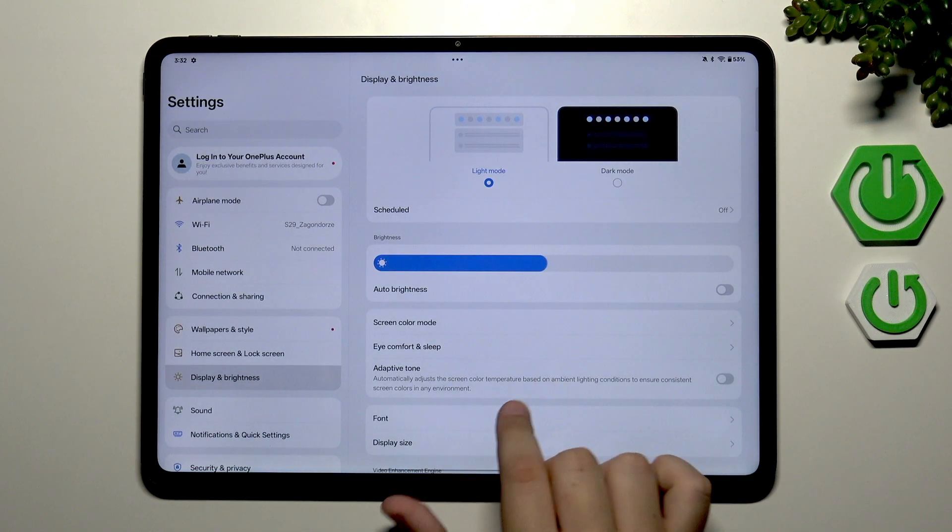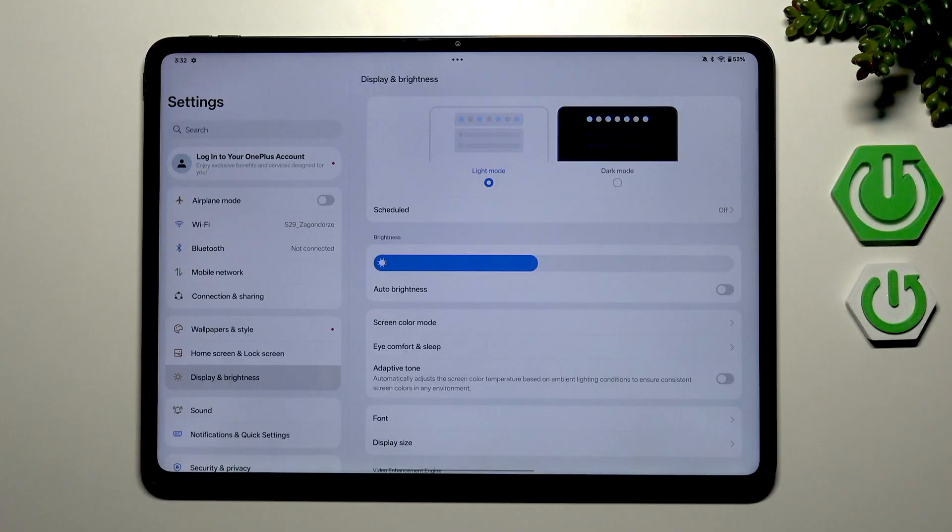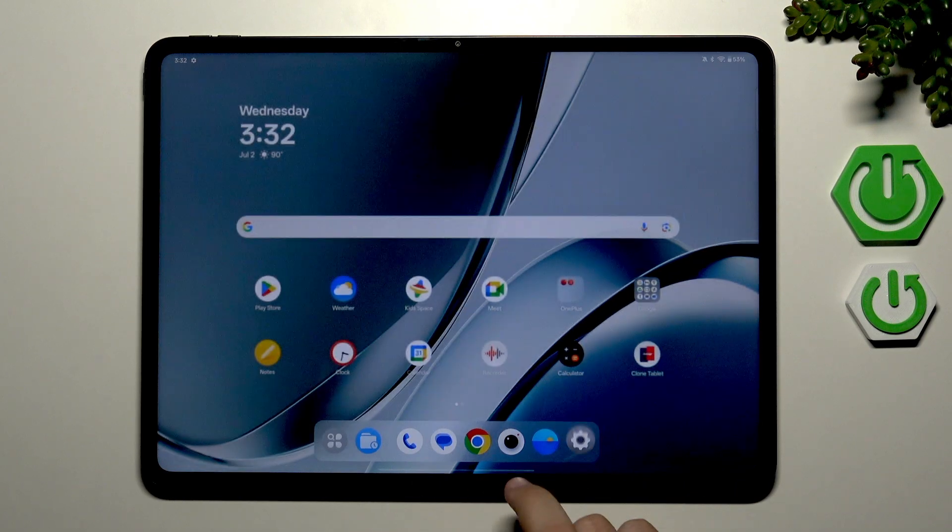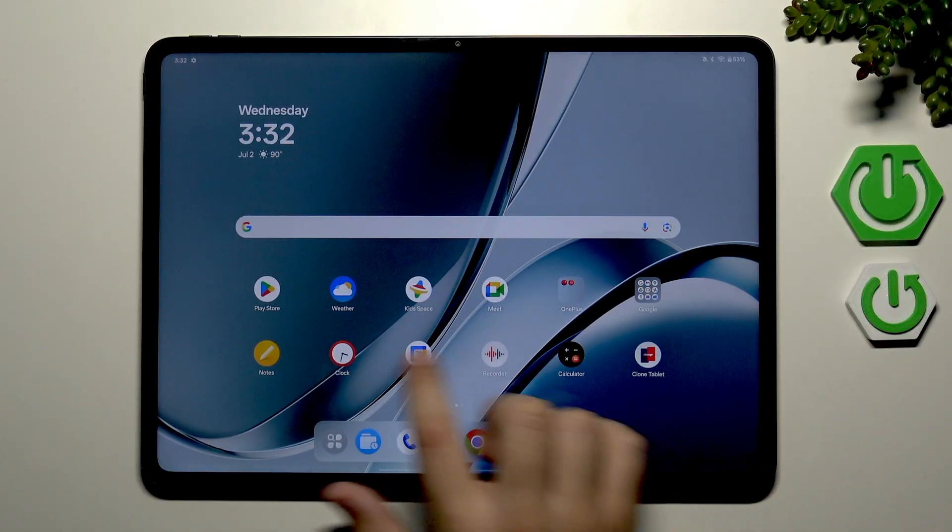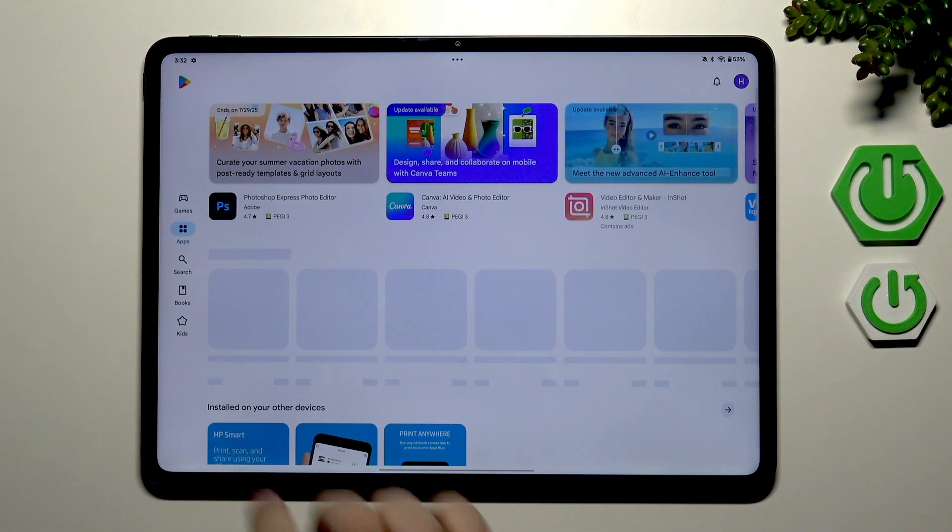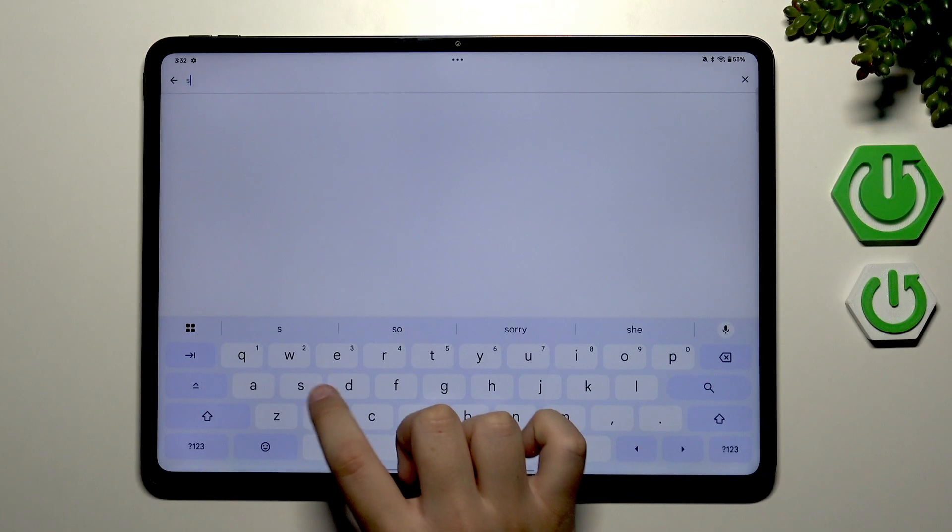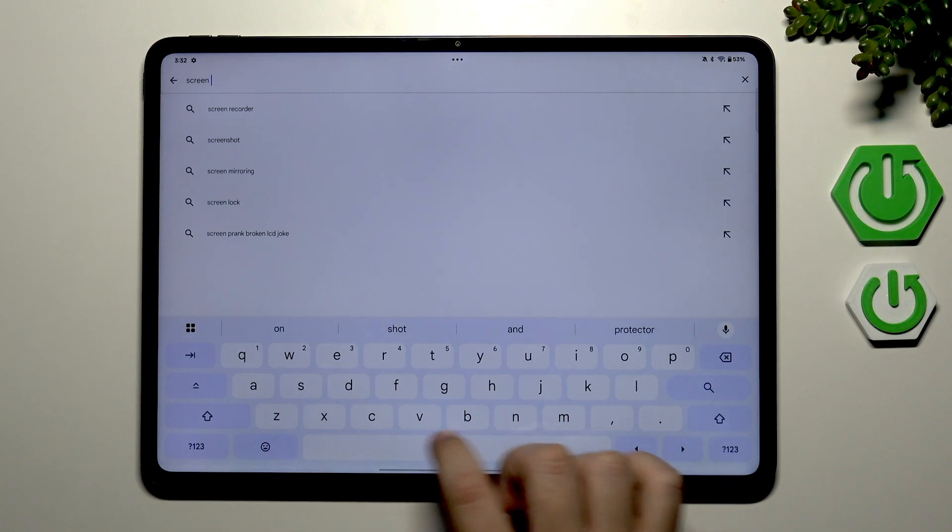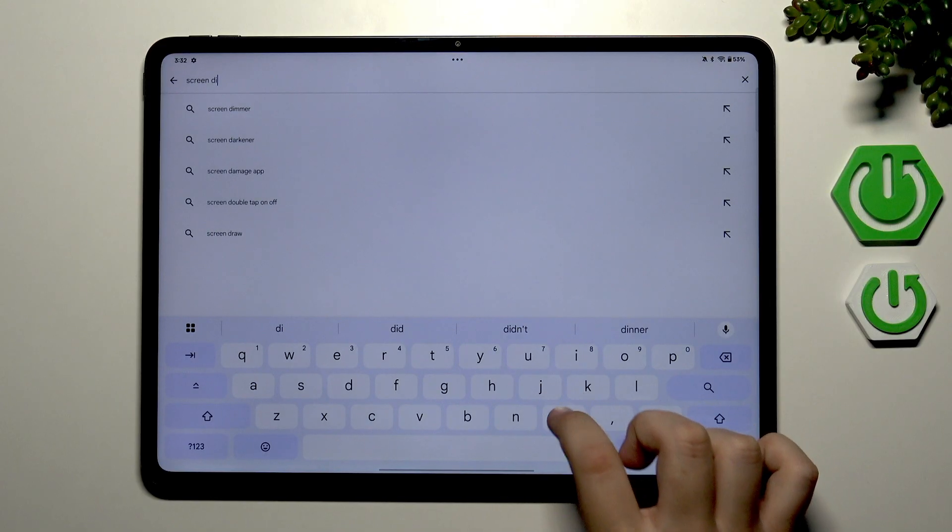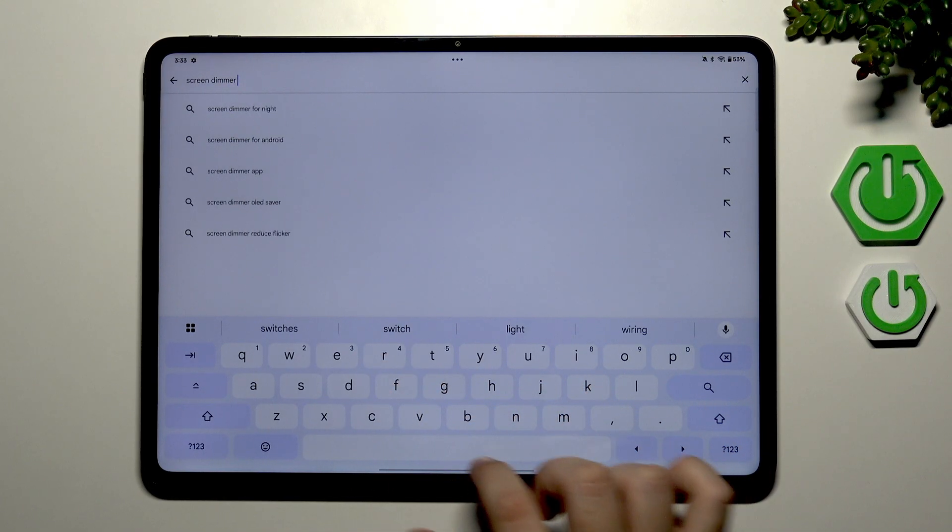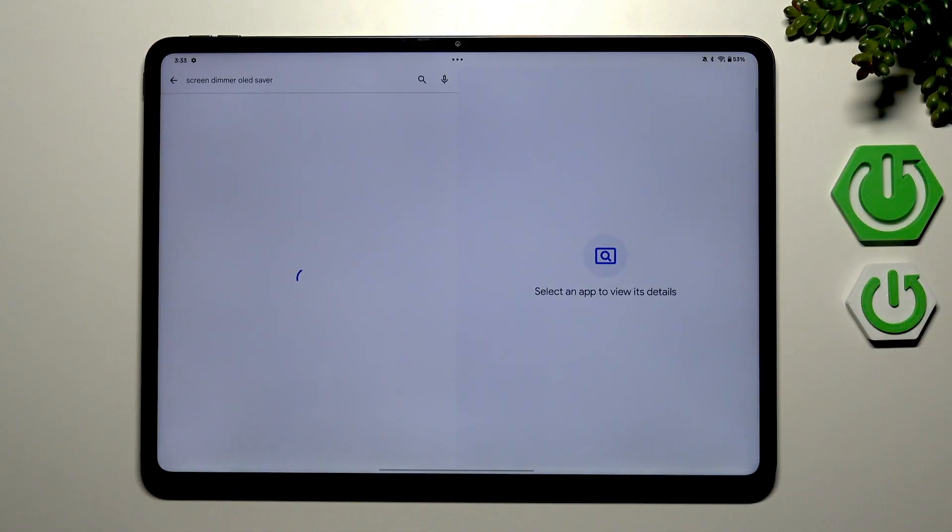So after you adjust the brightness, then what you can do is download the screen dimmer app from Play Store. So I'll show you which one. Let's go to Play Store, here go to search and then search for screen dimmer and select OLED Saver.